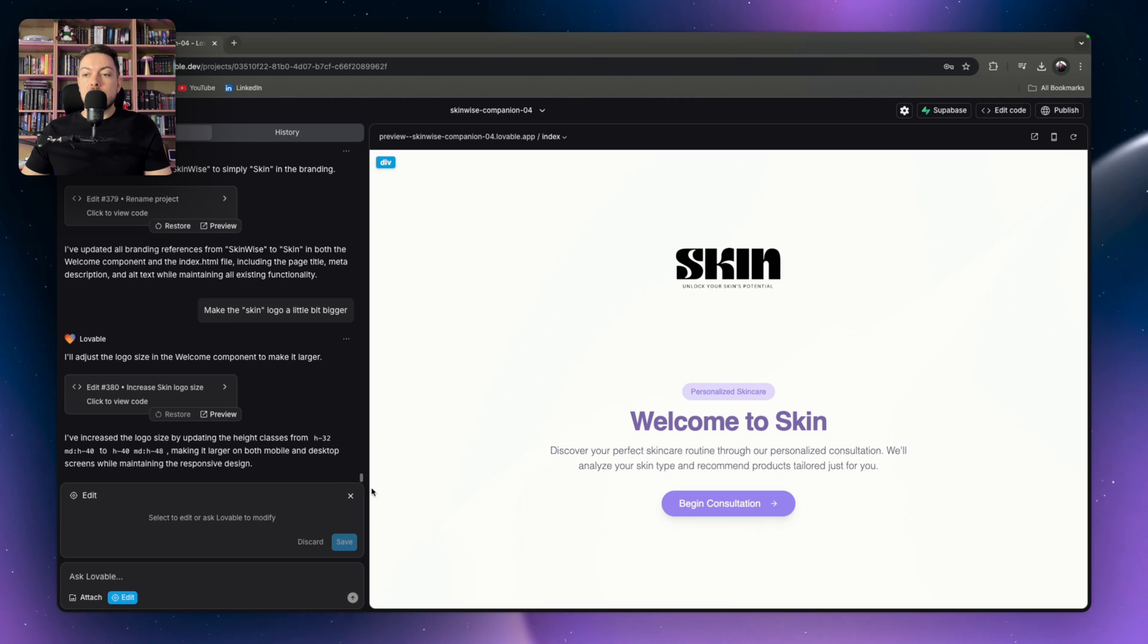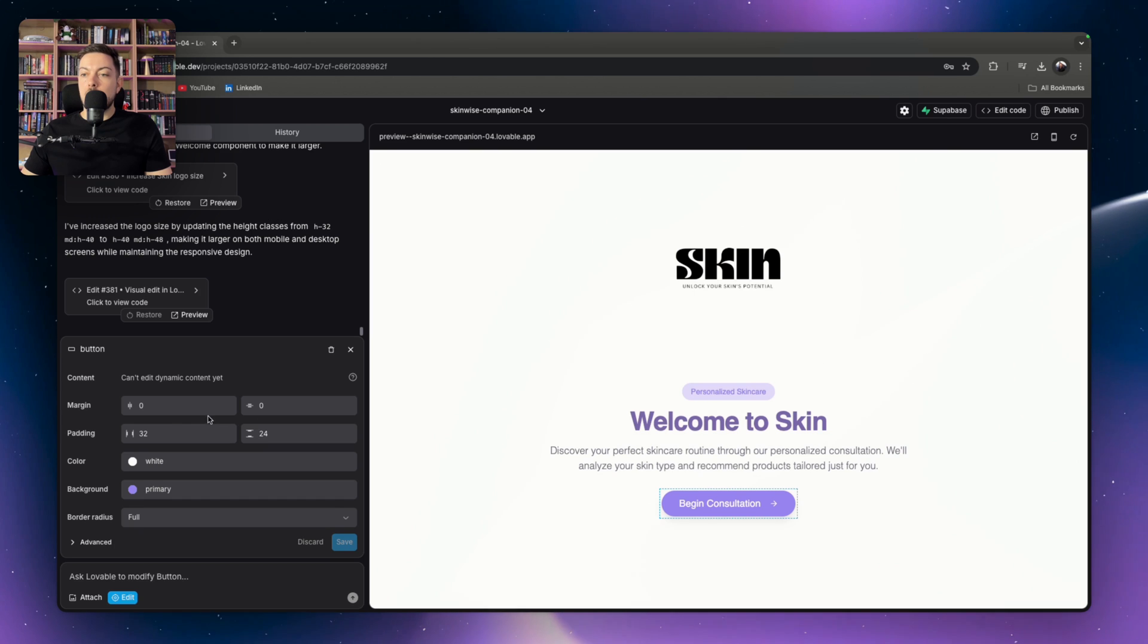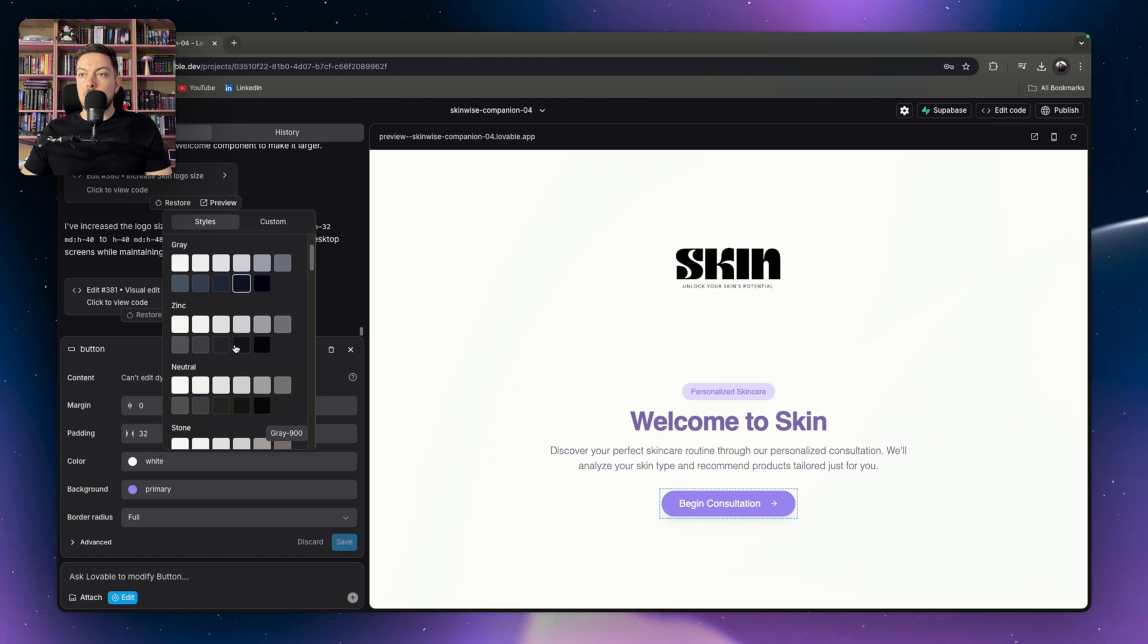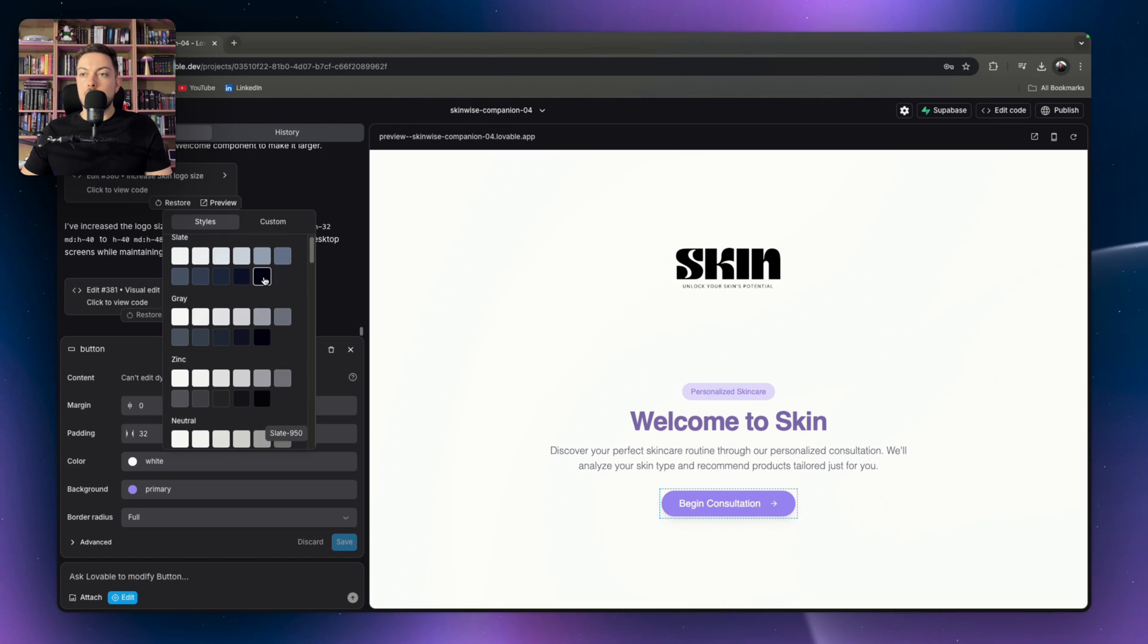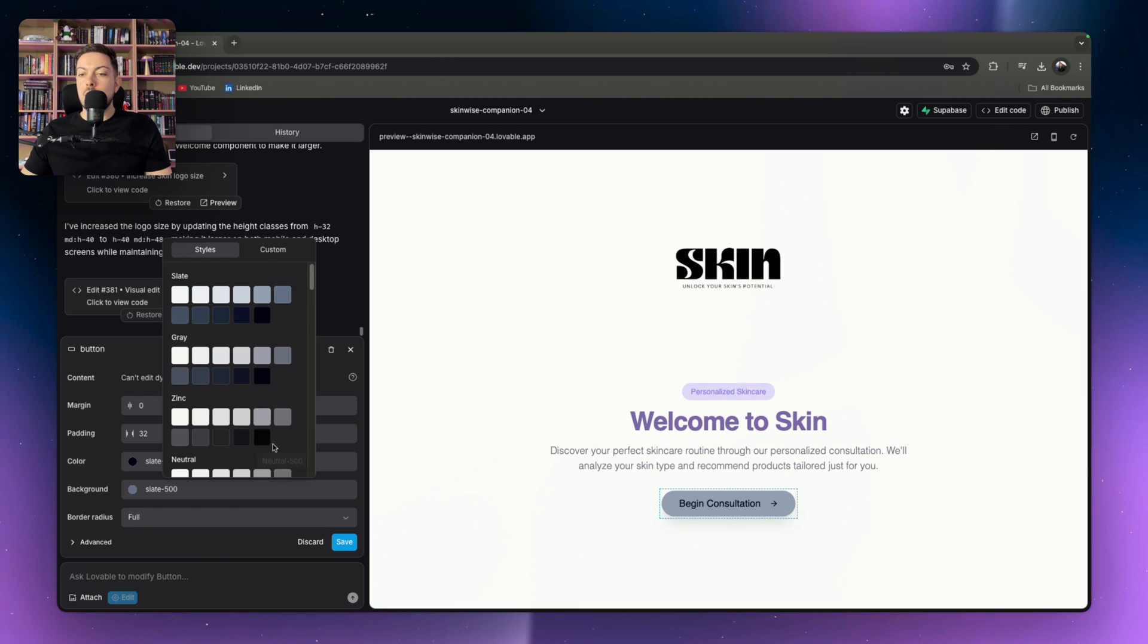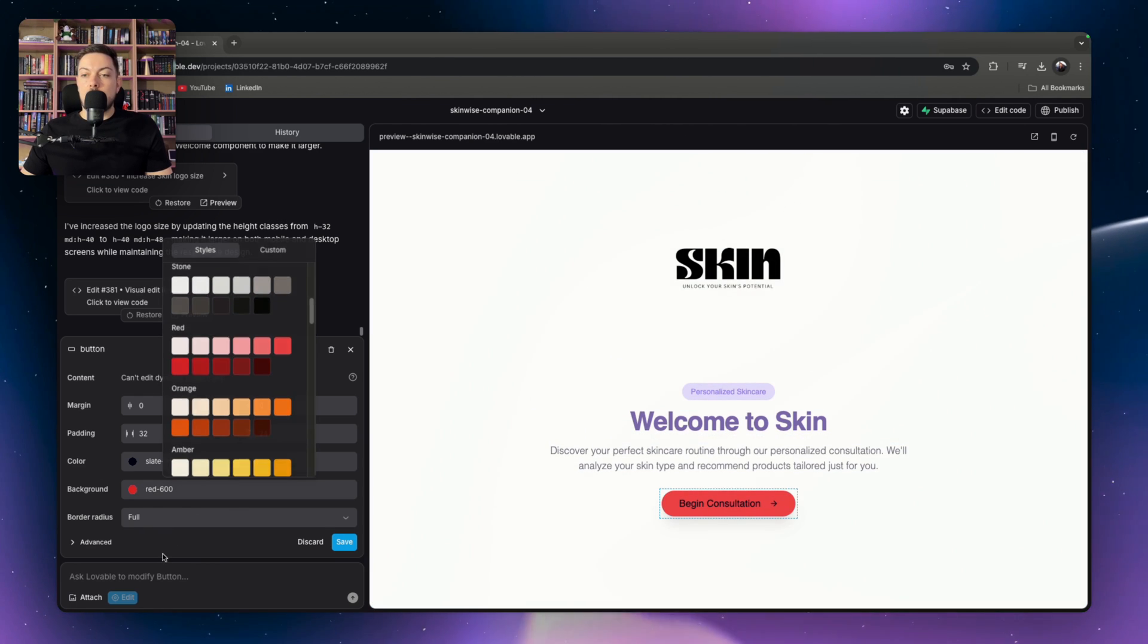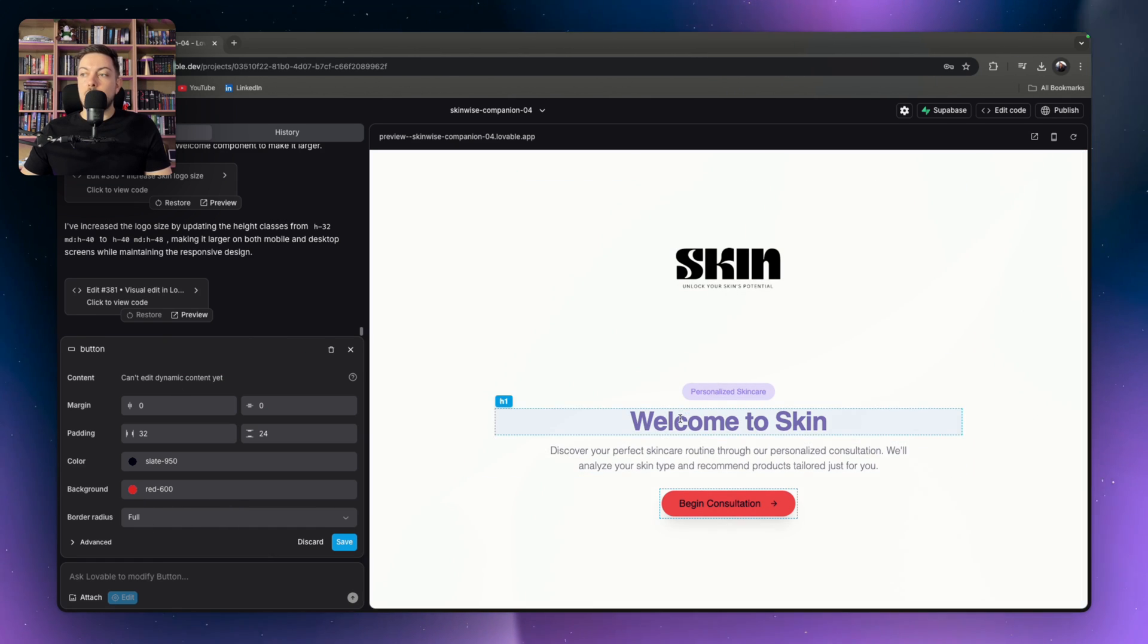So say we want to do something similar. We can hit this button, begin consultation. Say we want the button color to be black. So we can go there and we've got a bunch of different color options here and you can change the color. Maybe we change it from purple. We want it to be gray or we can scroll down. Maybe we want it to be red and we can then go ahead and make our changes to our different buttons.